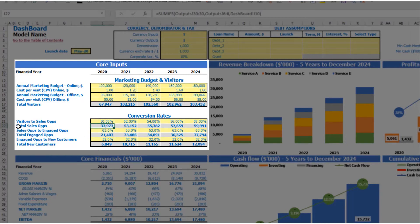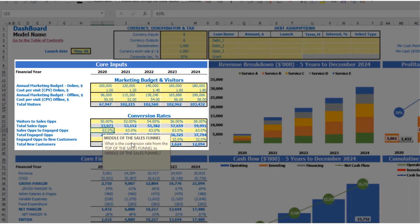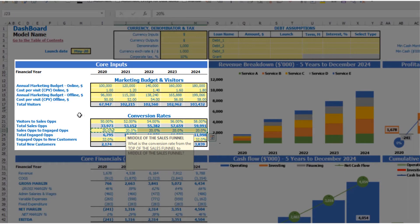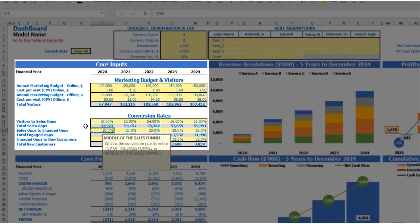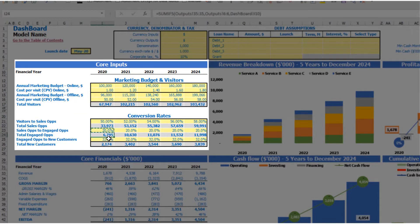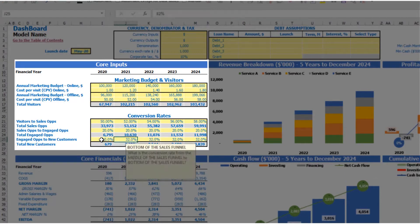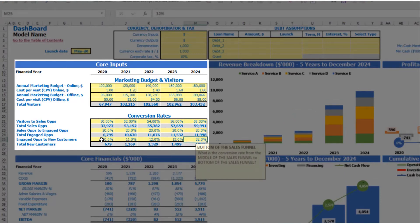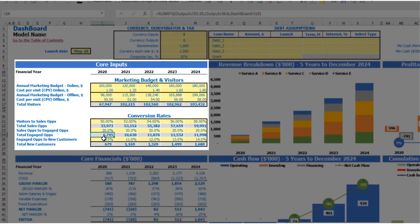The next step is to convert your sales opportunities to engaged opportunities — let's say 20%, equal across all years. So 20% of 32,900 sales opportunities gives roughly 6,800 engaged opportunities. The final step of the sales funnel is to convert engaged opportunities to new customers: for example, 10%, 11, 12, 13, and 14 by year. So 10% of 6,800 engaged opportunities gives 679 new customers for 2020.